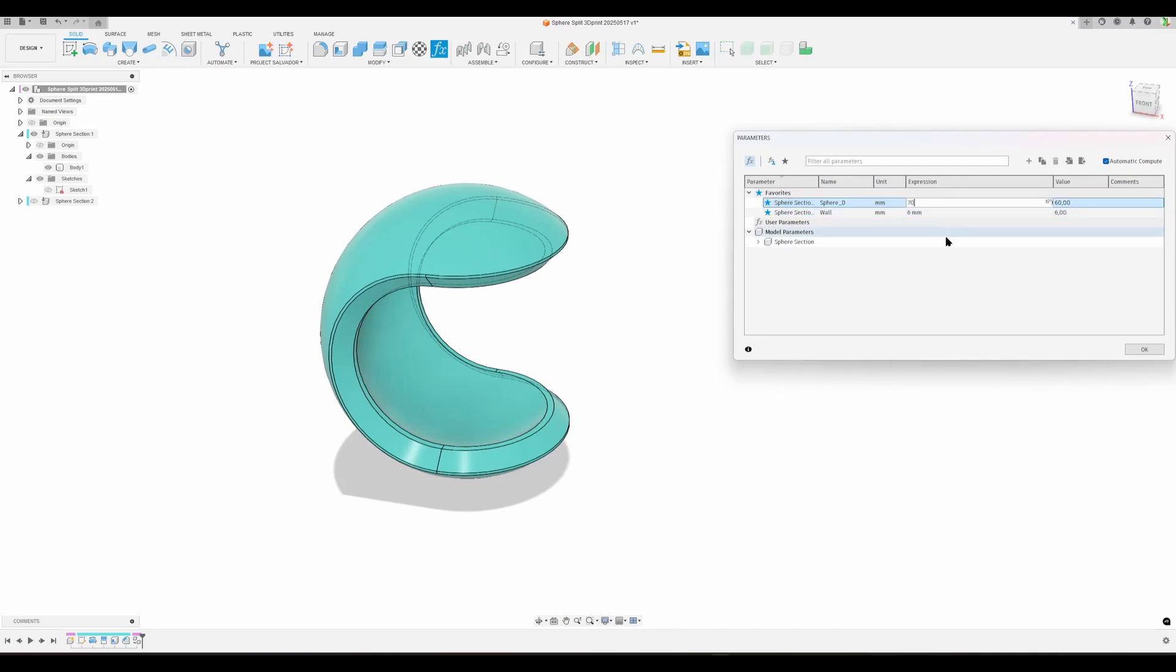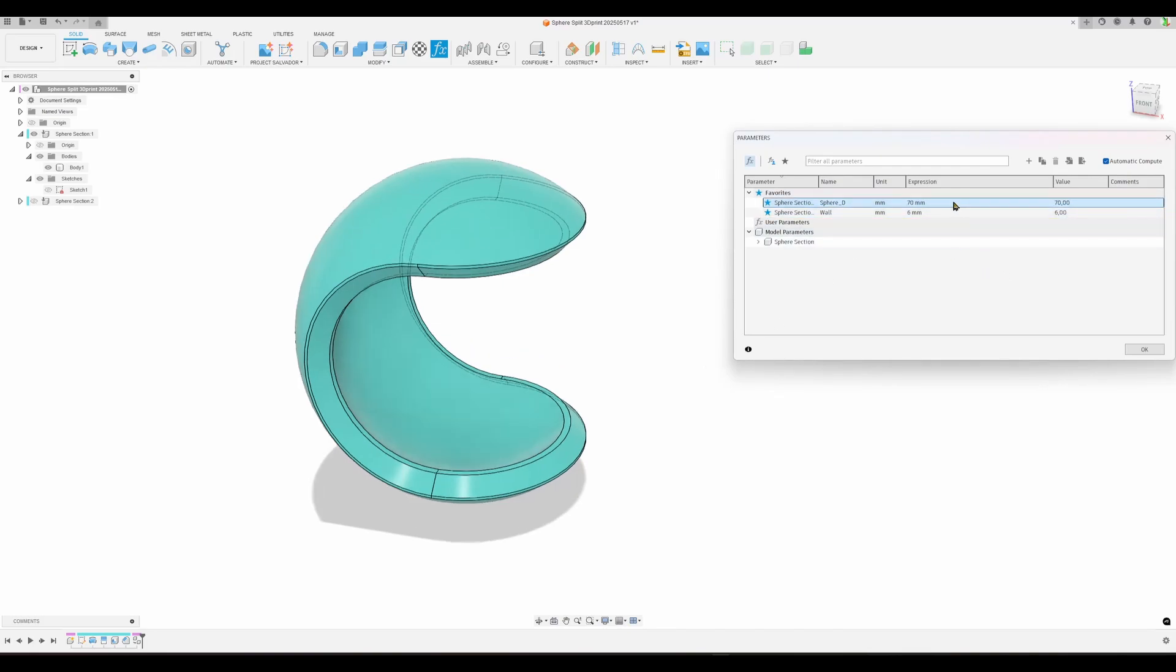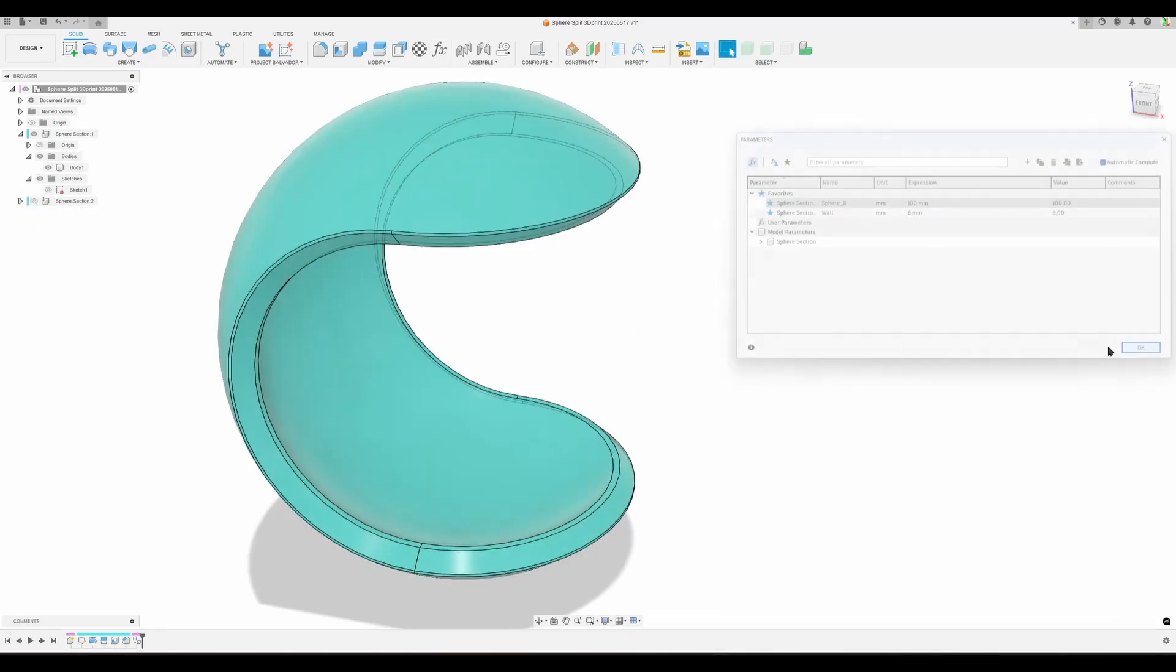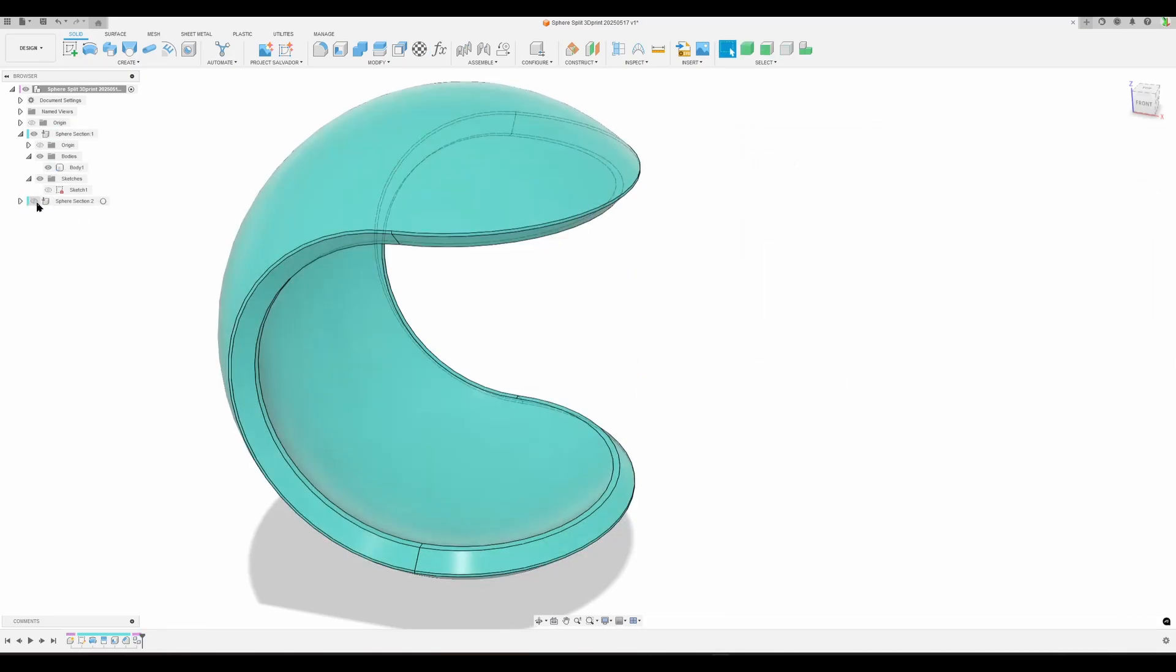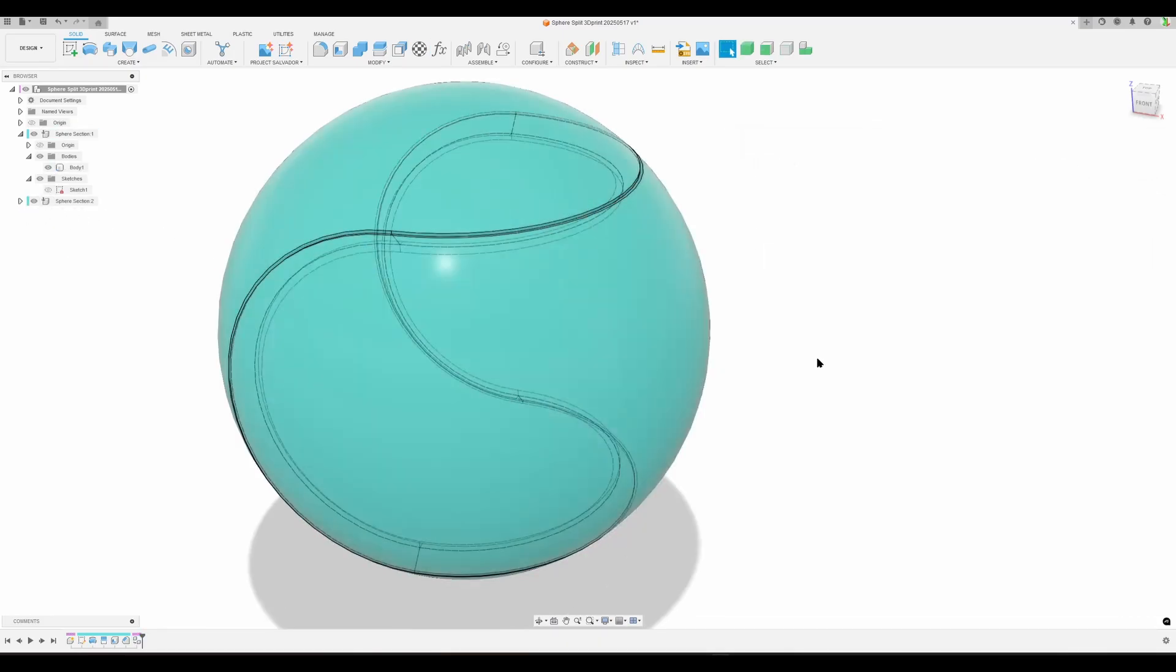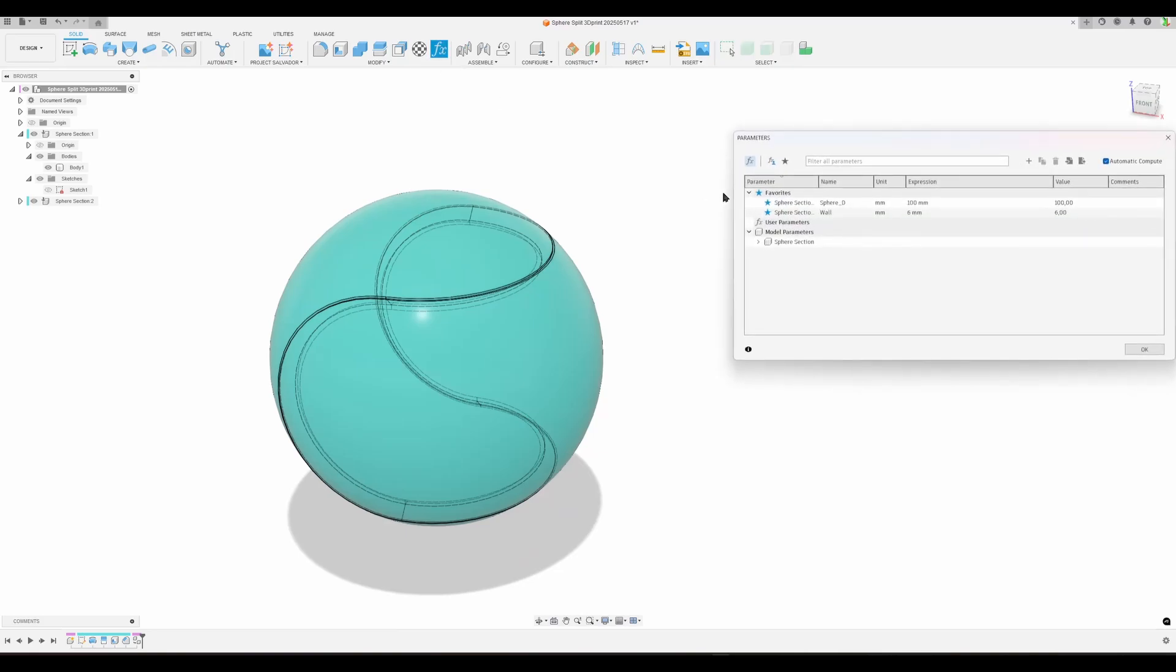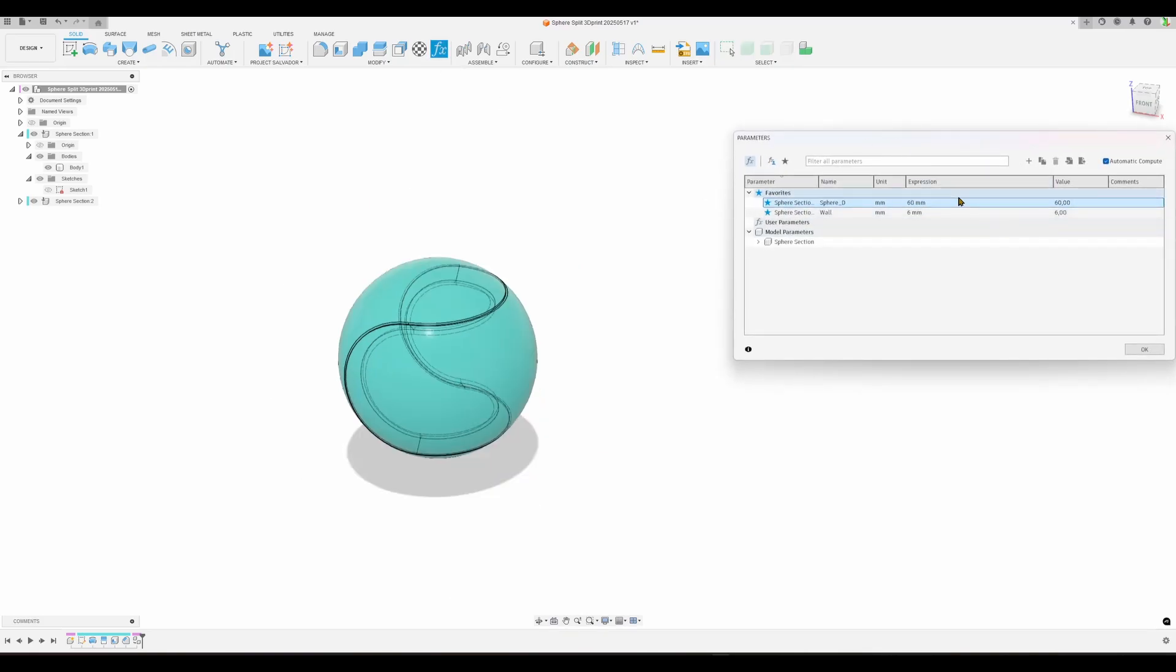I'm going to make a larger one—70, or maybe 100. Let's activate the other component like that, and it updates both. We can do it with both visible. Let's do 60 once again, and we have a parametric model.